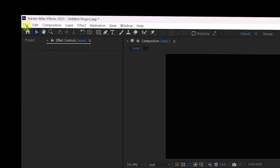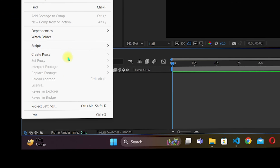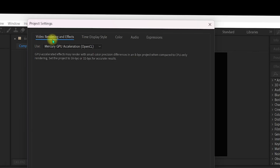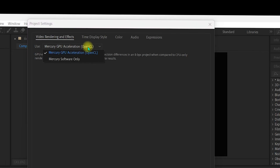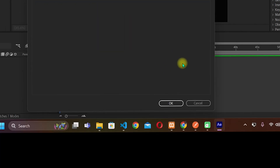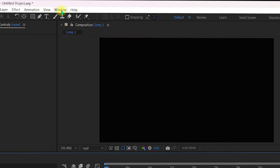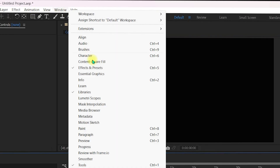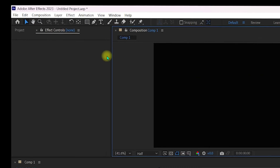Next, navigate to File > Project Settings. Make sure Video Rendering and Effects is set to Mercury GPU Acceleration — this can be OpenCL or CUDA, both work well with Video Copilot Optical Flares. Click OK.